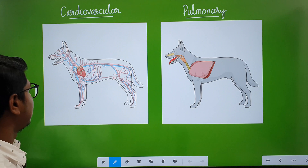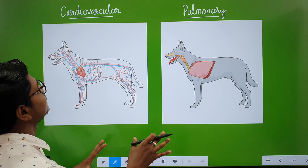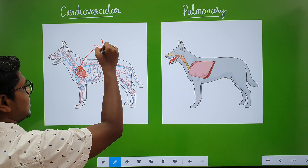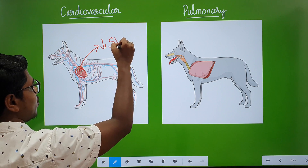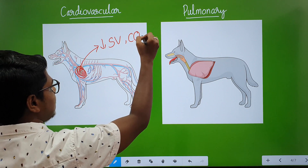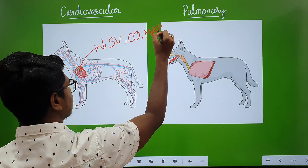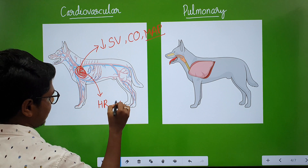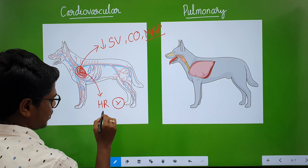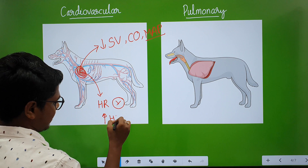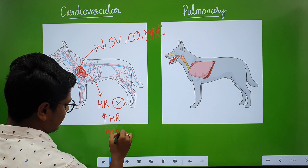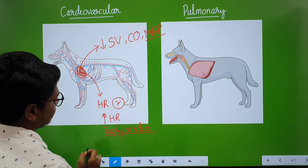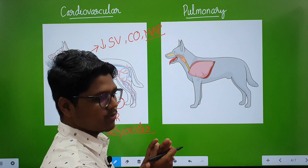Systemic effects — cardiovascular: phenothiazines reduce stroke volume, cardiac output, and mean arterial pressure, causing hypotension. Regarding heart rate, they usually do not change it, but in some patients you may find a slight increase in heart rate, or slight tachycardia. This tachycardia occurs only in some patients; otherwise there is no significant change in heart rate.